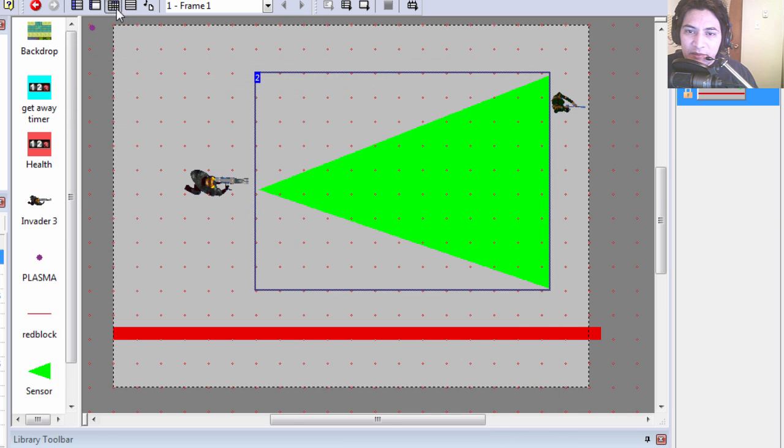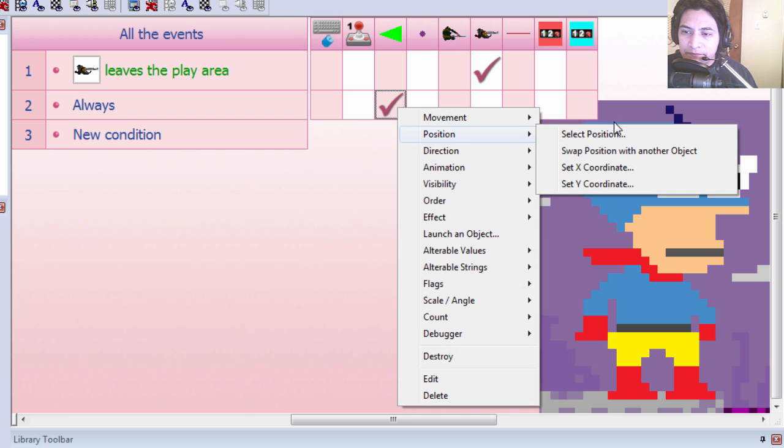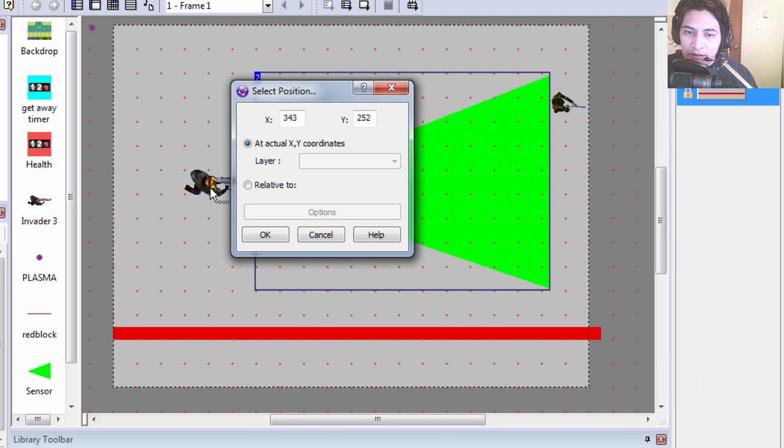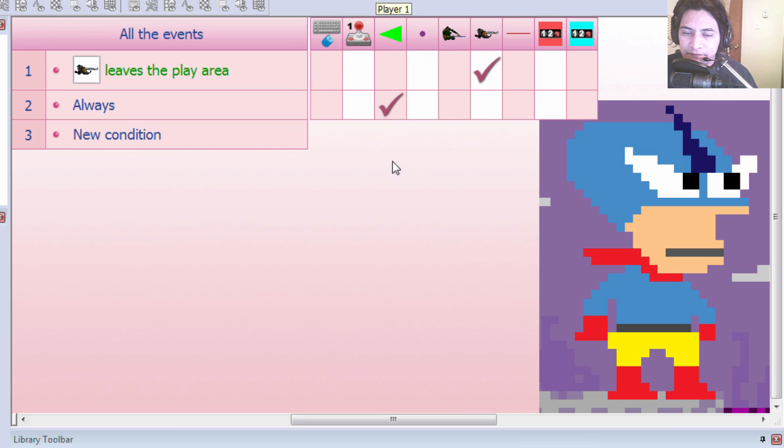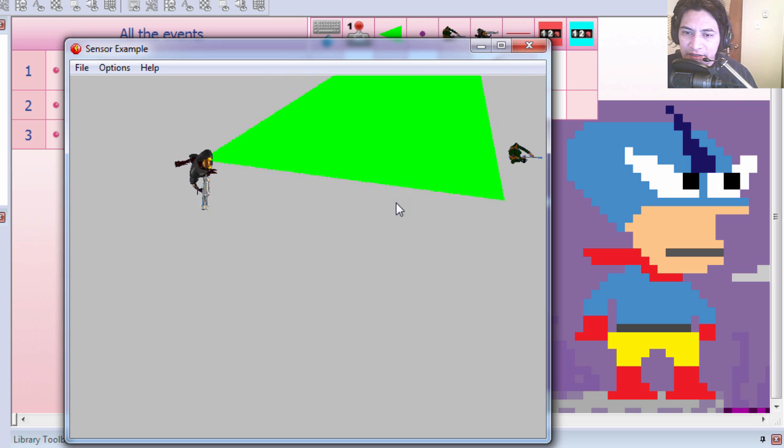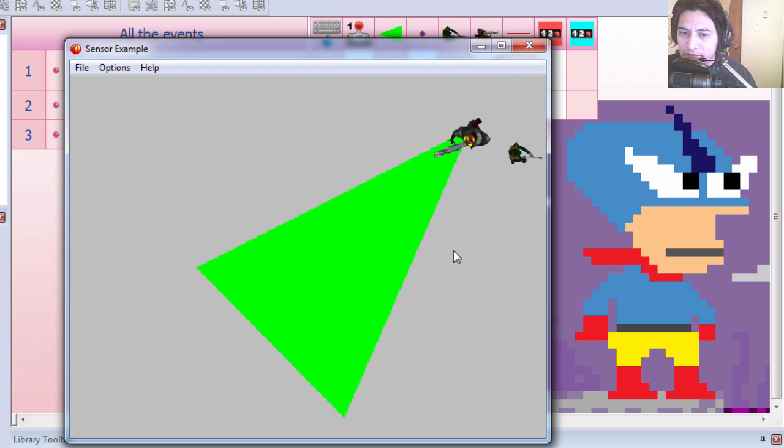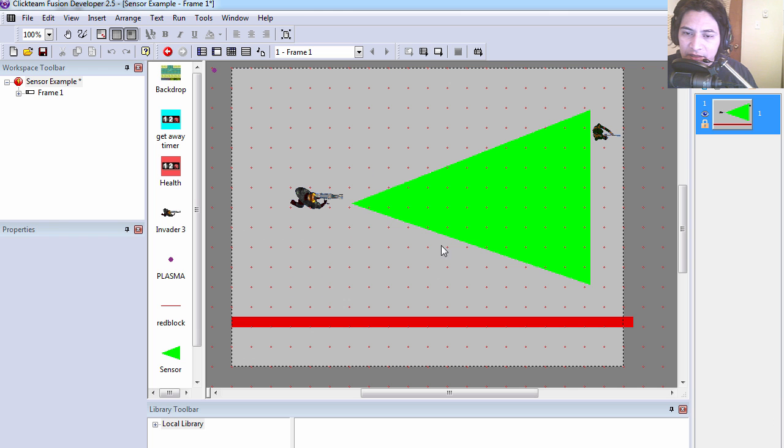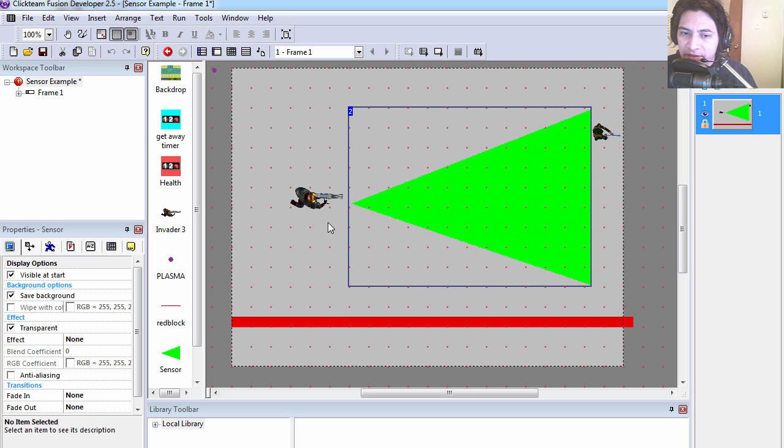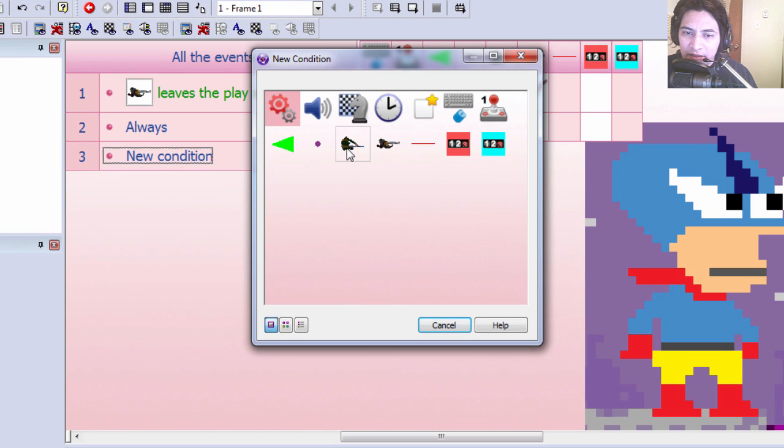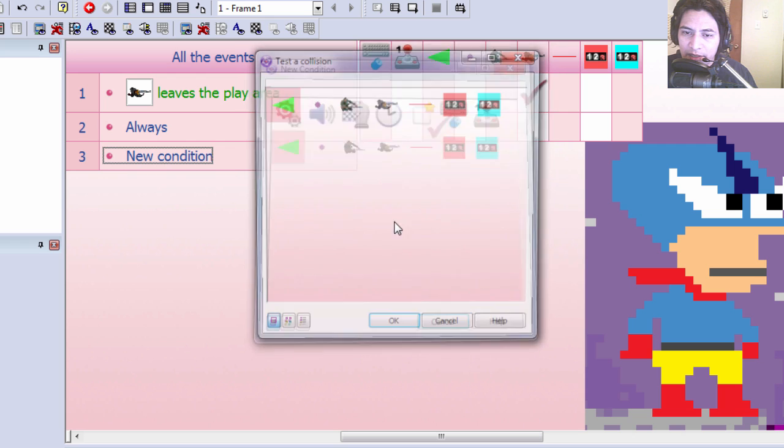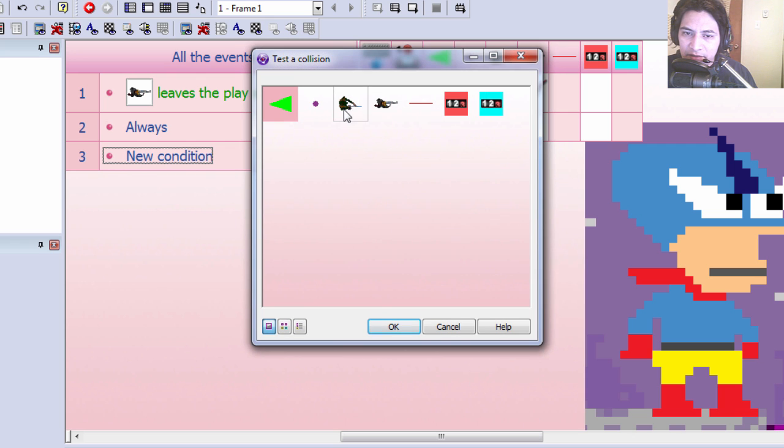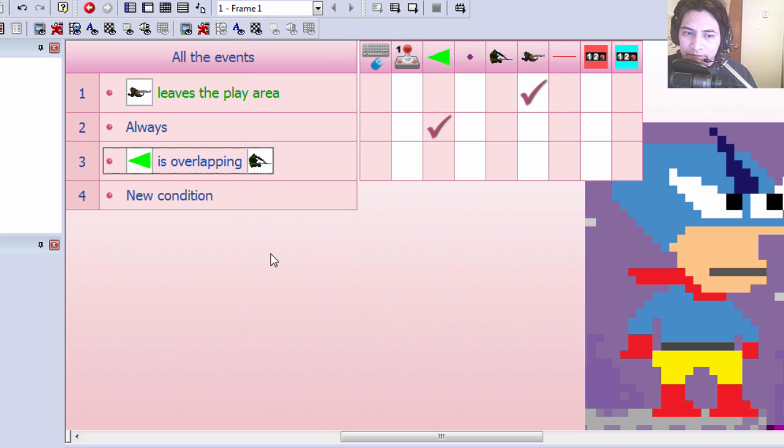You can see that that kind of works already. All right, let's position the sensor relative to invader. You can see that now he carries the cone in front of him all the time.